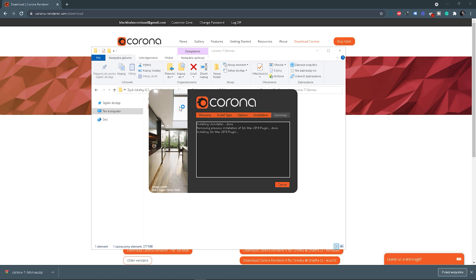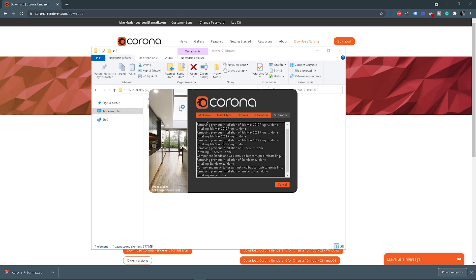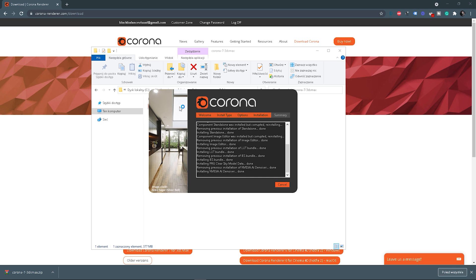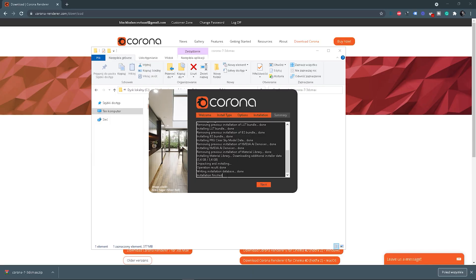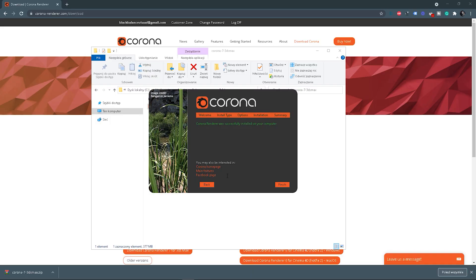And it's installing. What is important here — you don't have to uninstall your previous Corona if you have it installed, as it automatically removes the previous installation. Now all LUTs and the Material Library are automatically installed as well, so you don't have to worry about that. The installation takes around 5 minutes, so you can make a cup of tea and come back — it should be finished. After it's finished, just click Next and then Finish.